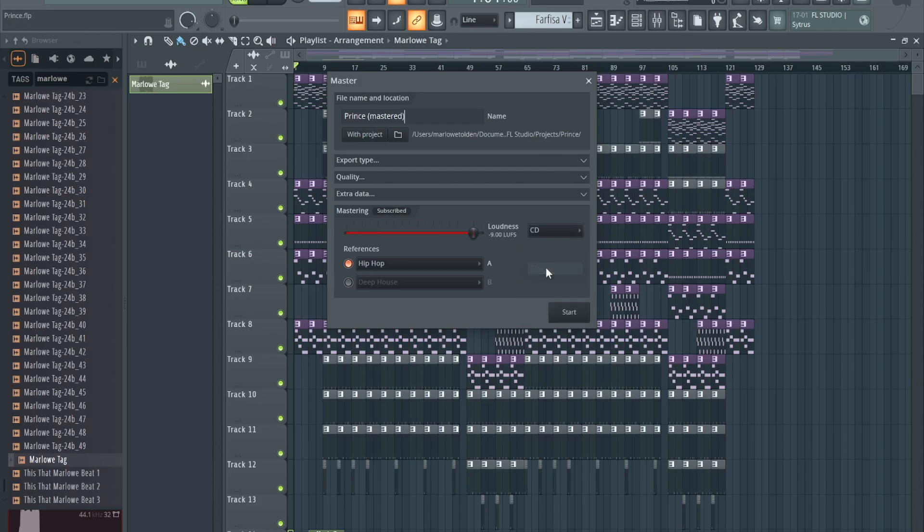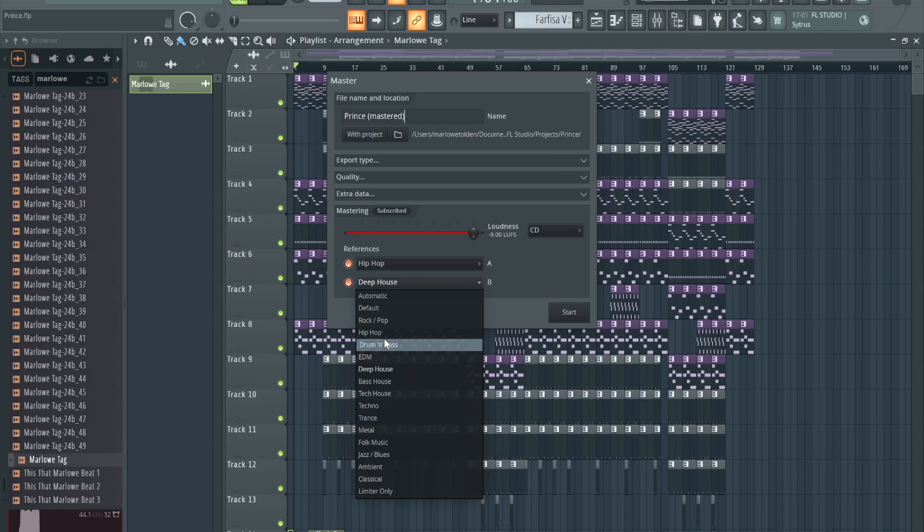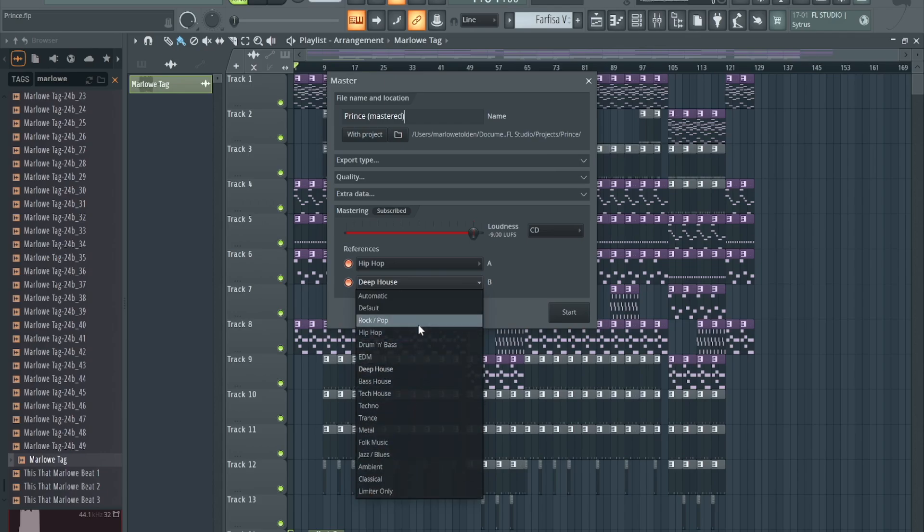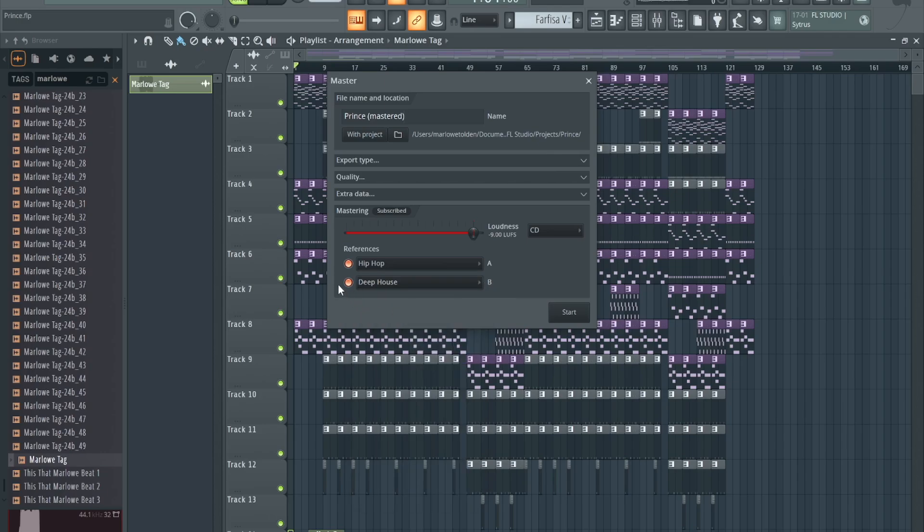Right here you have different references: Hip-Hop, you know, just like a hip-hop beat. I feel like none of the other ones really check out as far as what genre I'm doing right now. I might just leave it unchecked. Let's just try this. Let's try Hip-Hop, let's see what it does.